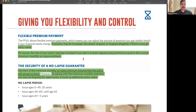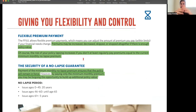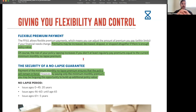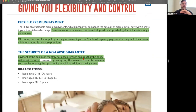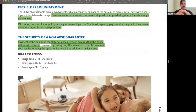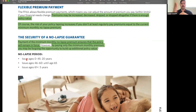The FFIUL offers flexible premium payments — premiums may increase, decrease, skip, or stop altogether if there is enough policy value. However, the risk of the policy lapsing increases if you don't at least regularly pay premiums equal to the current monthly no-lapse premium. The security of the no-lapse guarantee means that paying the minimum monthly no-lapse premium ensures the policy remains in force, though by paying only the minimum you may forgo the opportunity to build additional policy value.